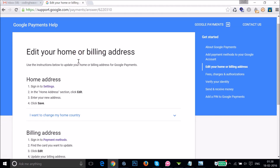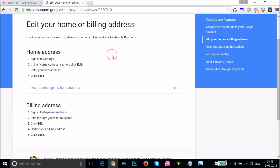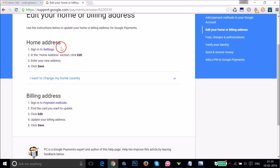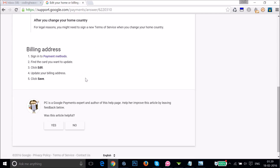Here we have this webpage where we can edit our home or billing address. It says: use the instructions below to update your home or billing address for payments. We have both a home address and a billing address section here. To update your home address, sign in, click Edit in the home address section, enter your new address, and click Save. You can also change your home country here.